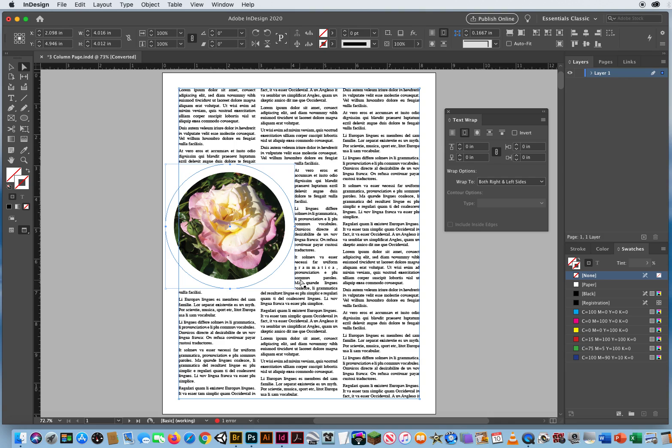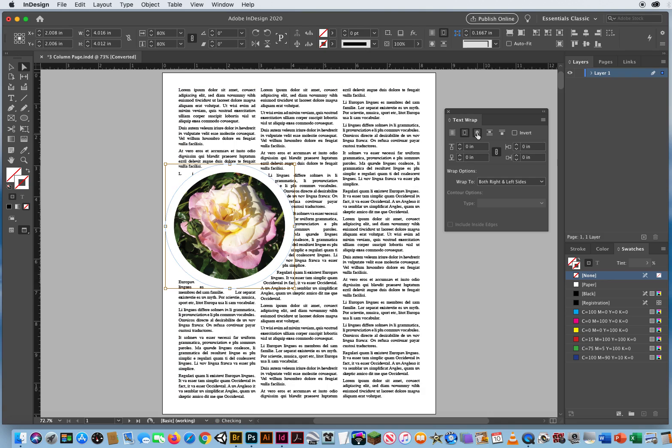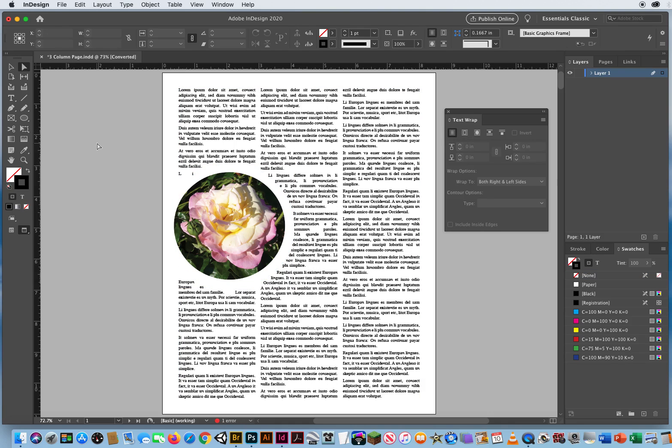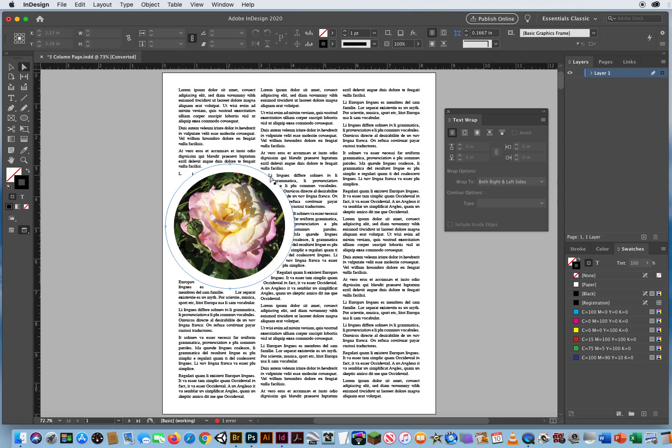So now what I can do is click the third button, wrap around the object shape. Awesome. Now my type wraps around a curve here in InDesign. I love that. That's a text wrap.